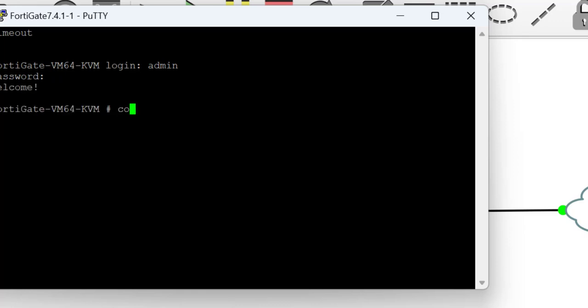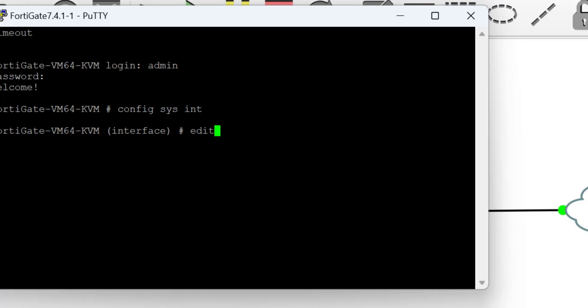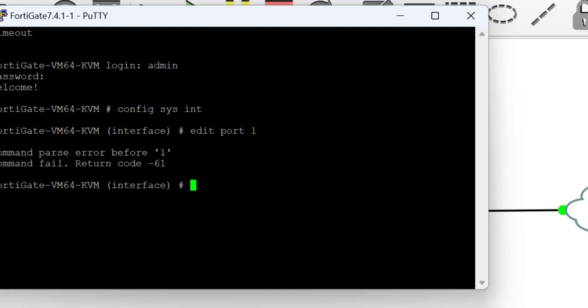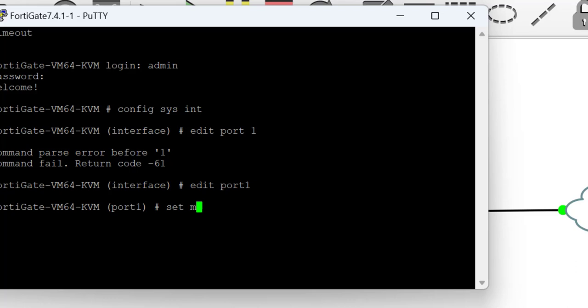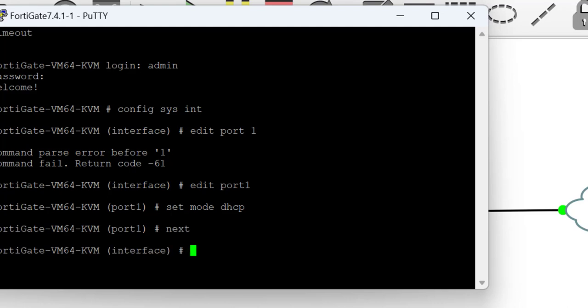I'll go into the interfaces to have them configured. I'm going to configure port 1, which is the port that connects me to the internet, and I will set the mode to DHCP. This allows the FortiGate device to acquire an IP address via DHCP from the GNS3 VM machine.